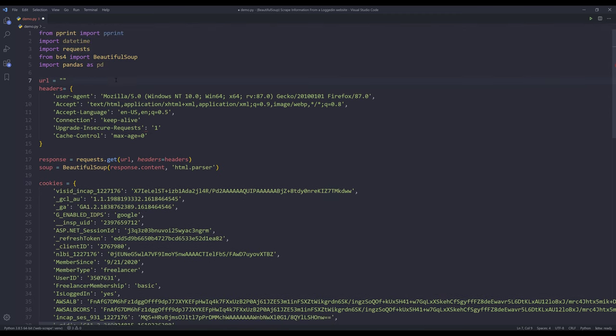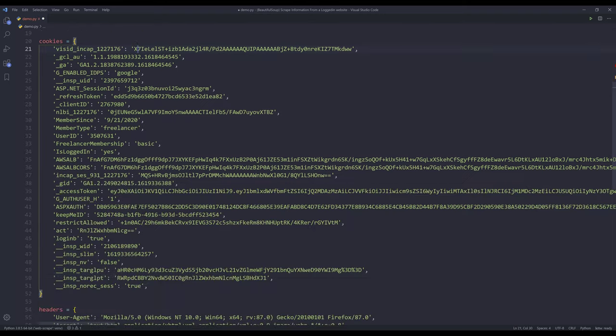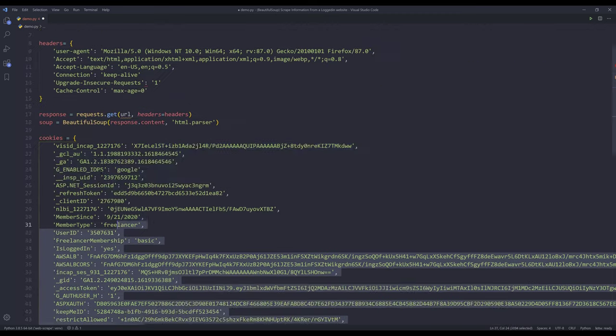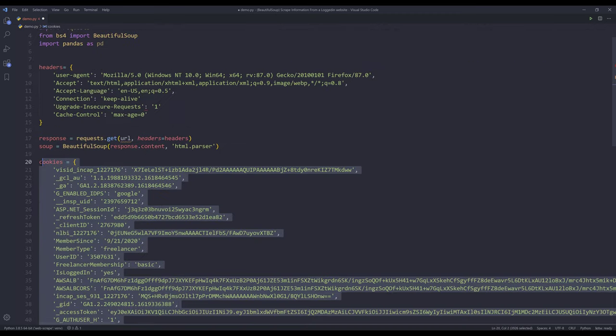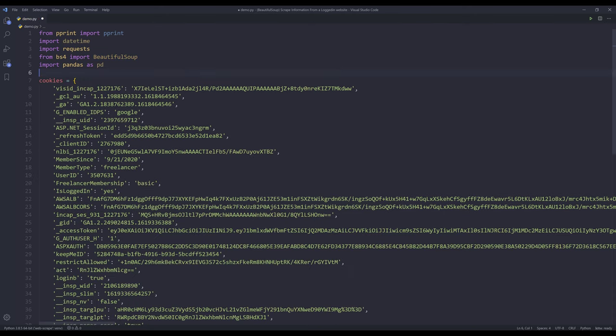And since I have the headers information and the cookies information, I can actually just use the translated code script provided by the curl's website.